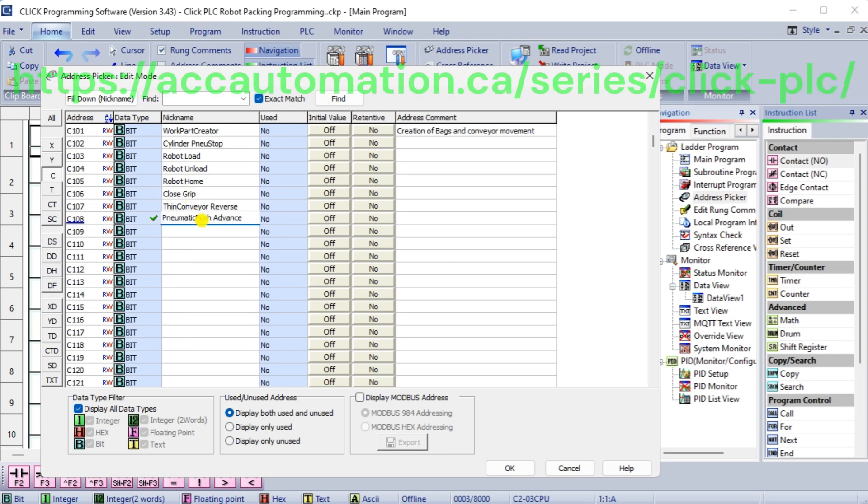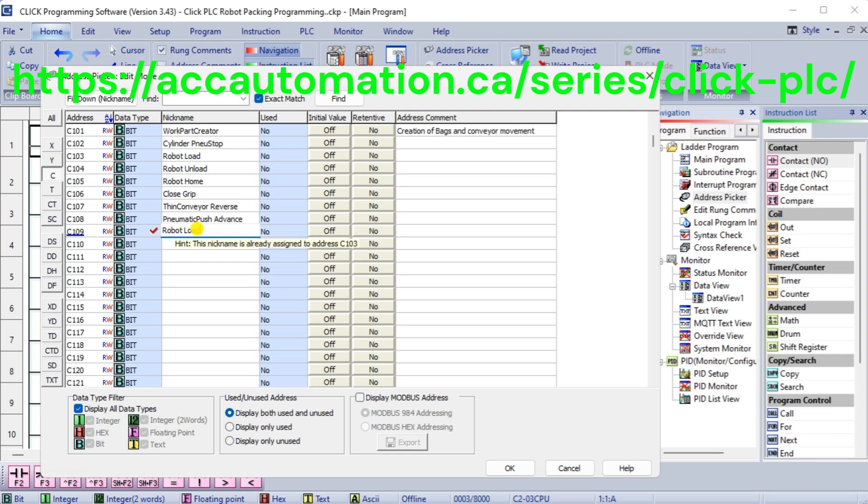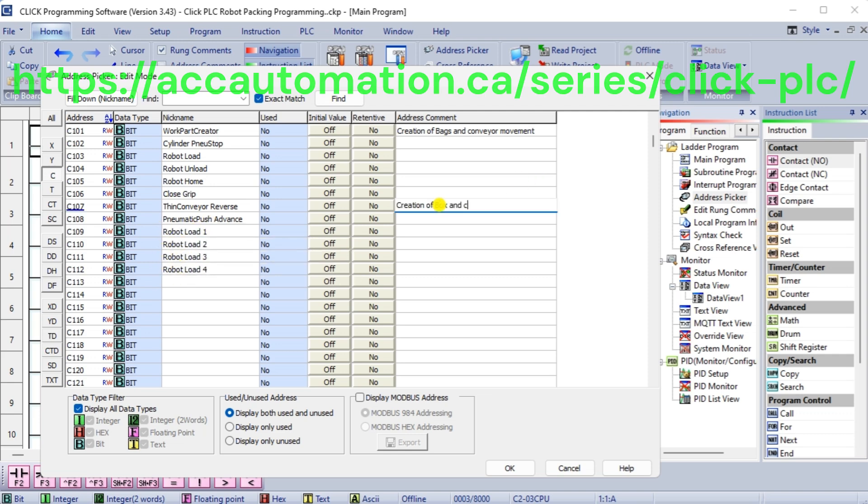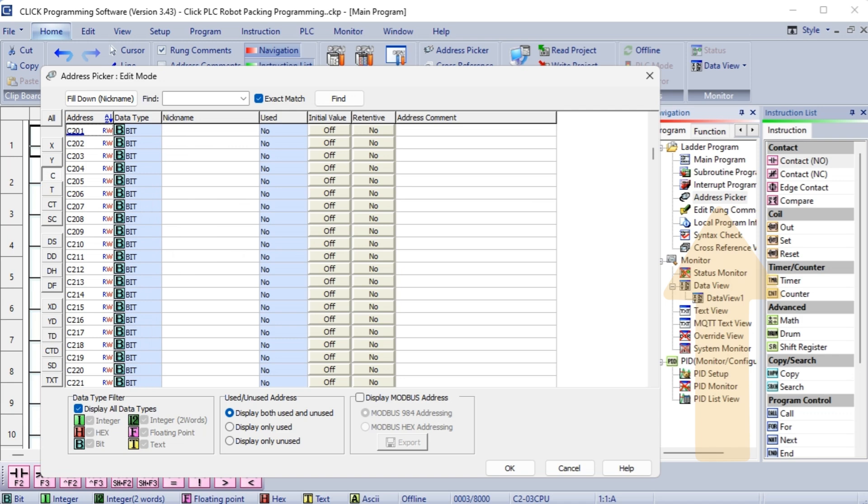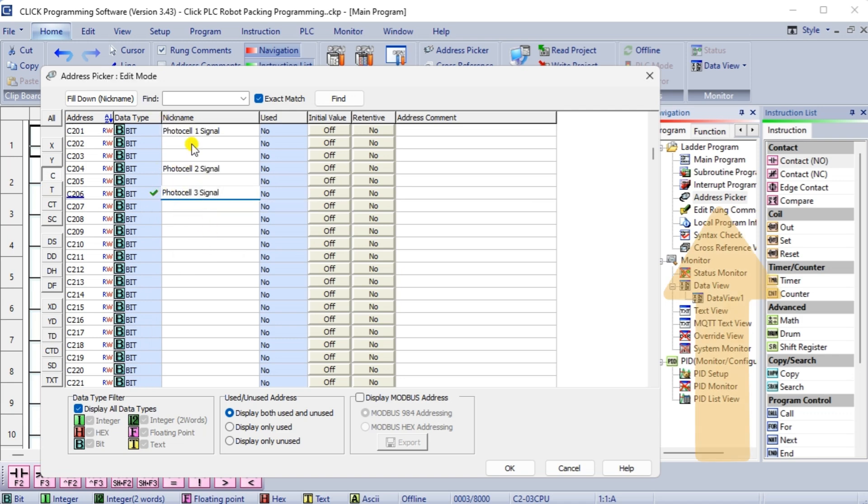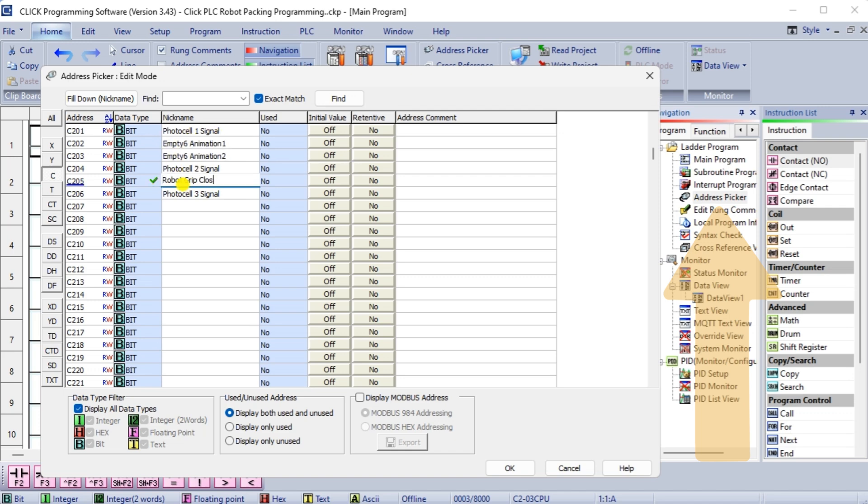The Click series will install the program, communicate to the controller instruction and address the controller. Using the address picker, enter as many address names as you can think of that you will use in the program. As you write the program, we can always go back and document the additional addresses.